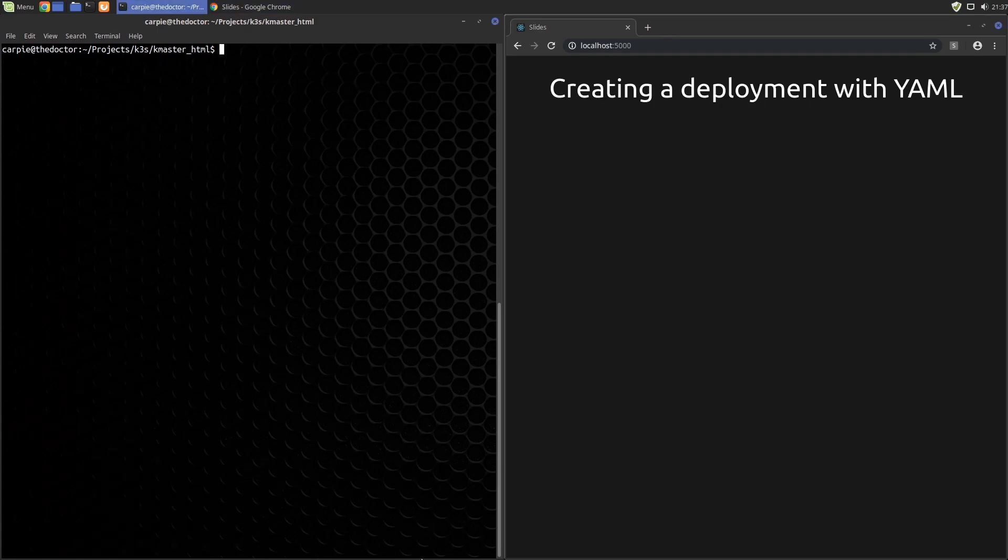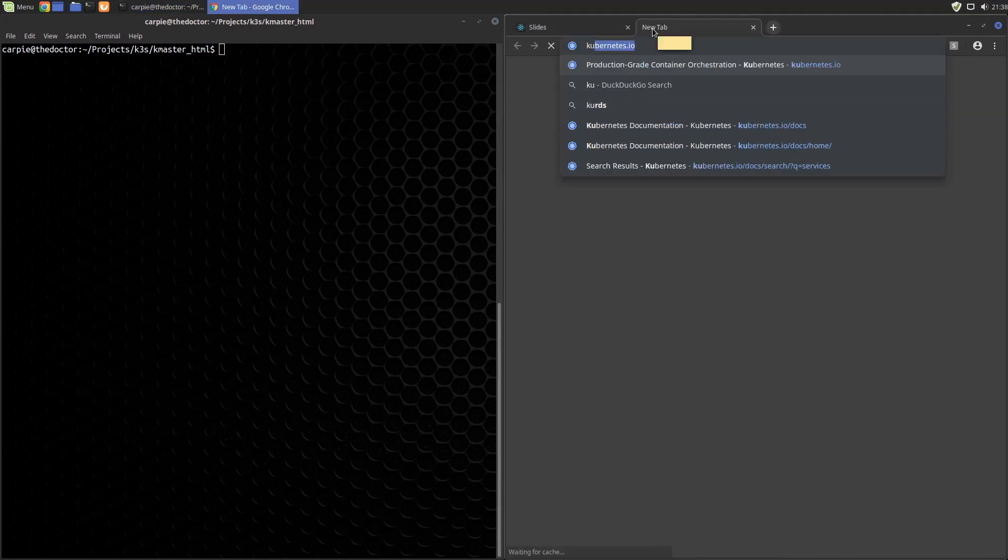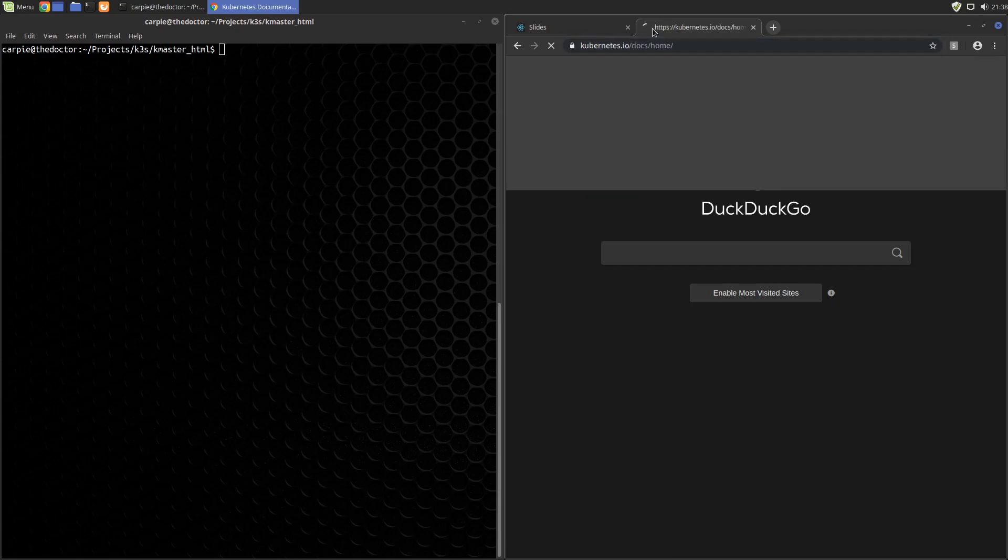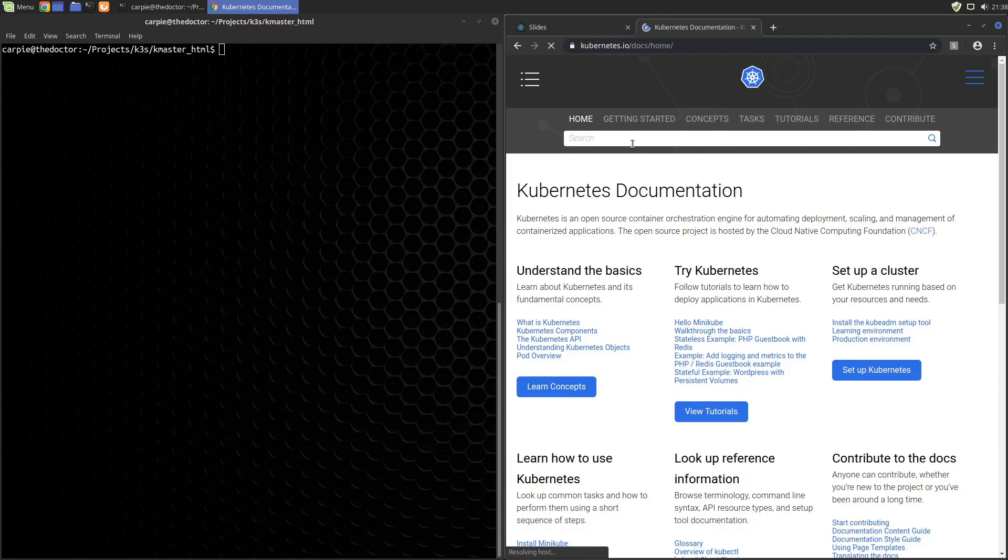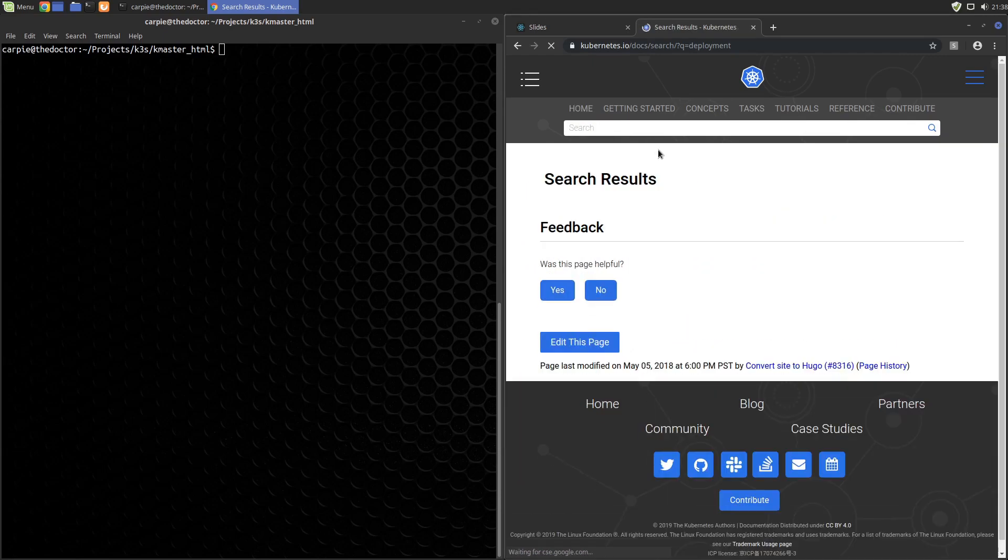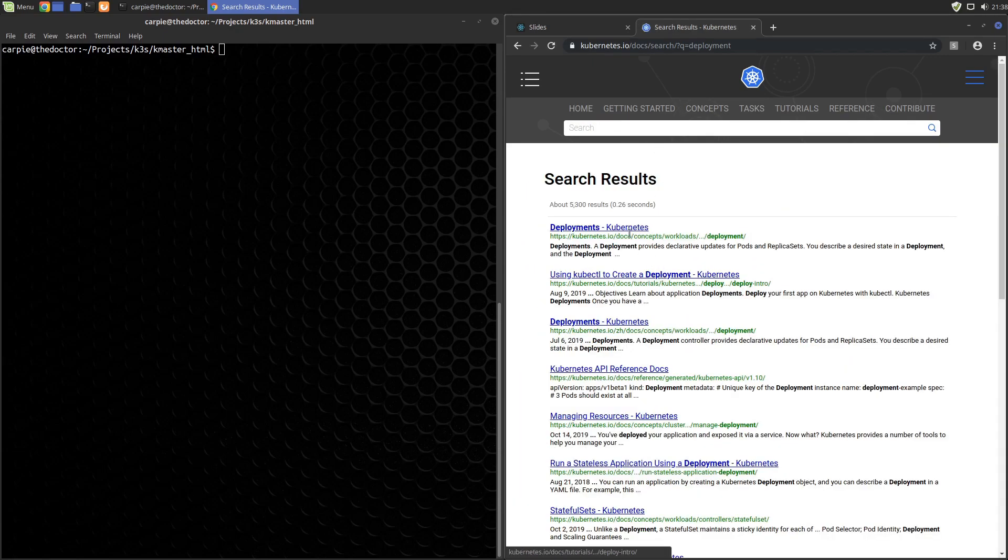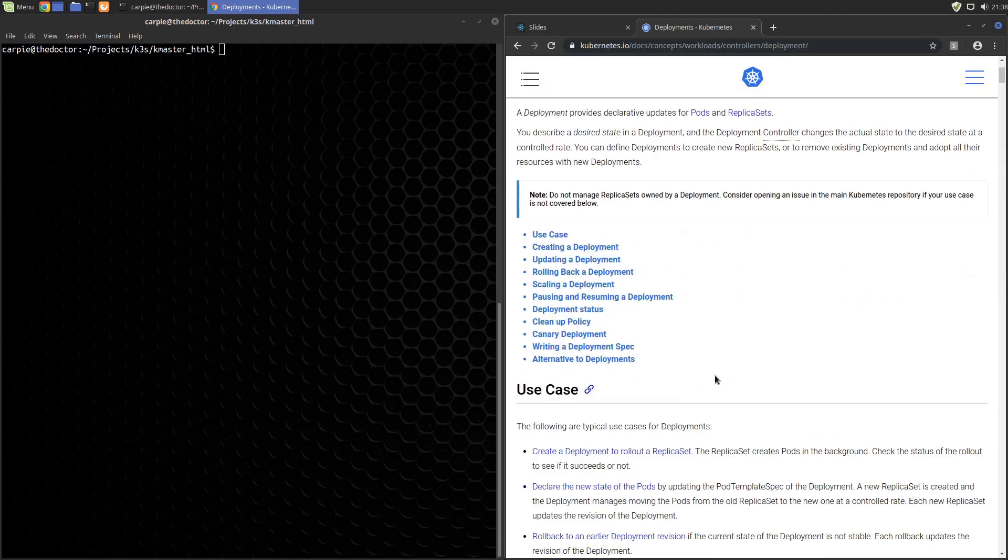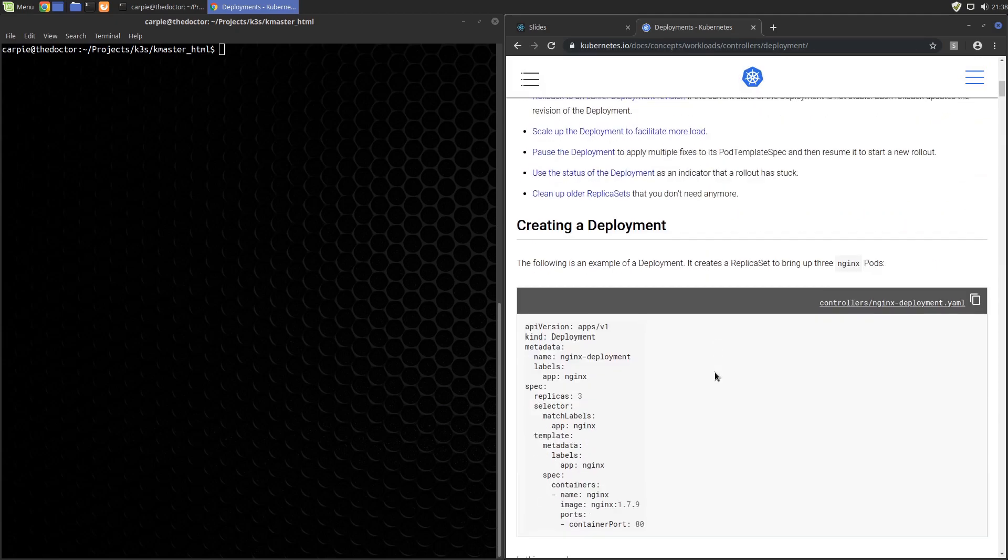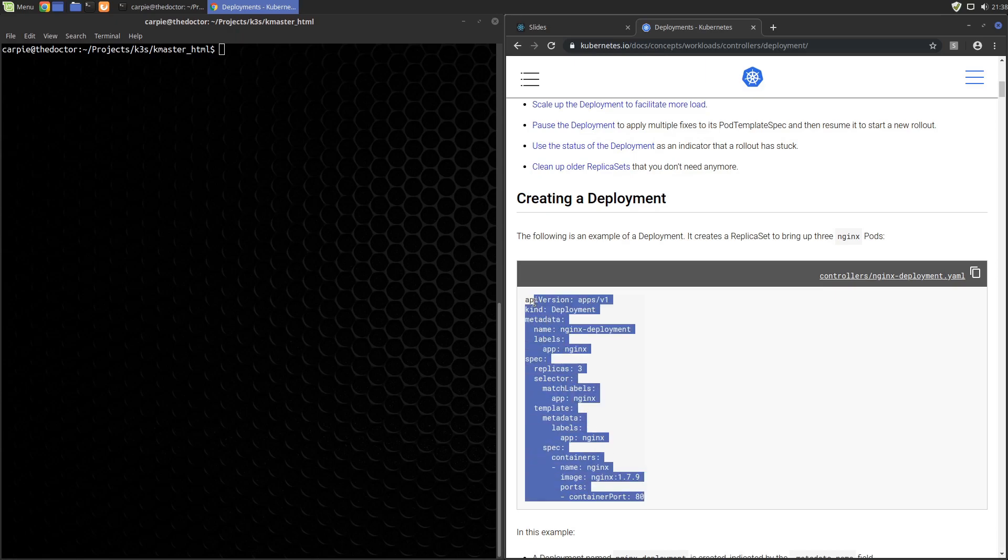We want to start with the deployment configuration. Typically the way I get these configuration files is I go to kubernetes.io, look in their docs, and find the configuration file I want. In this case I'll look at deployment. We'll scroll down until you see the sample.